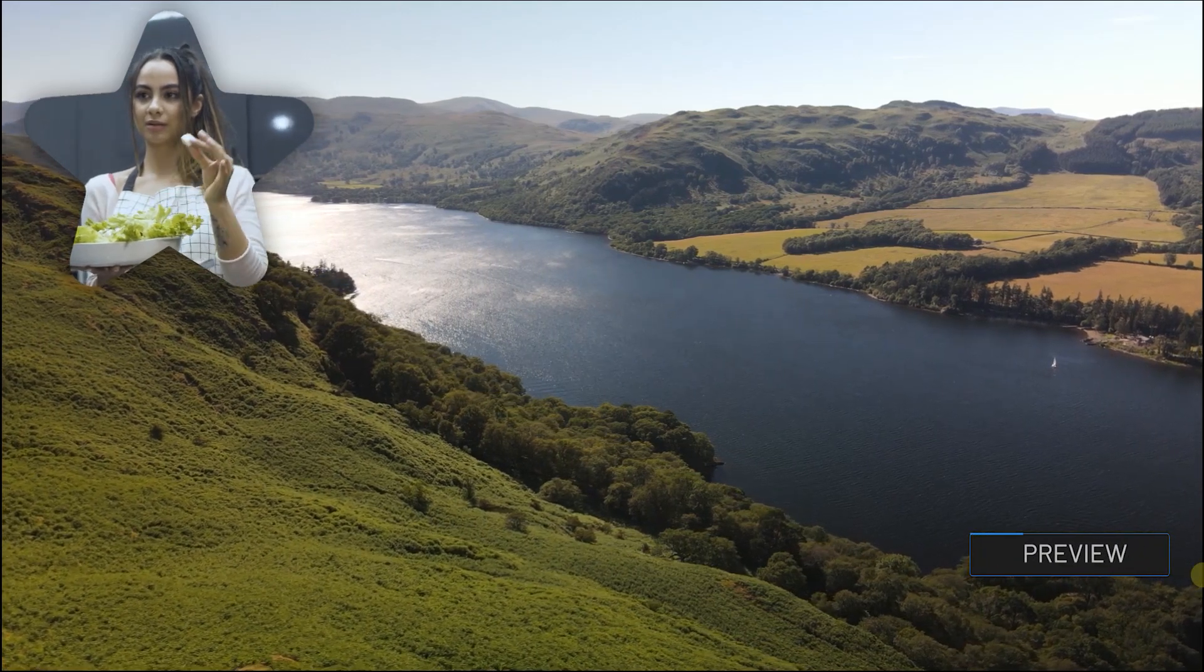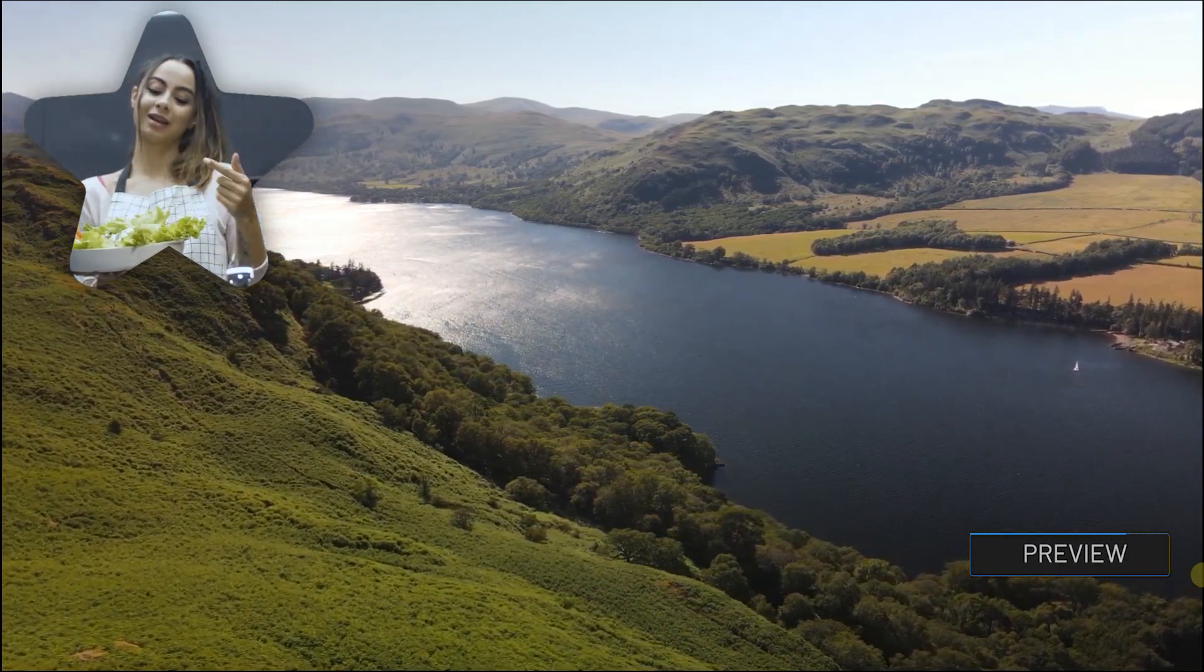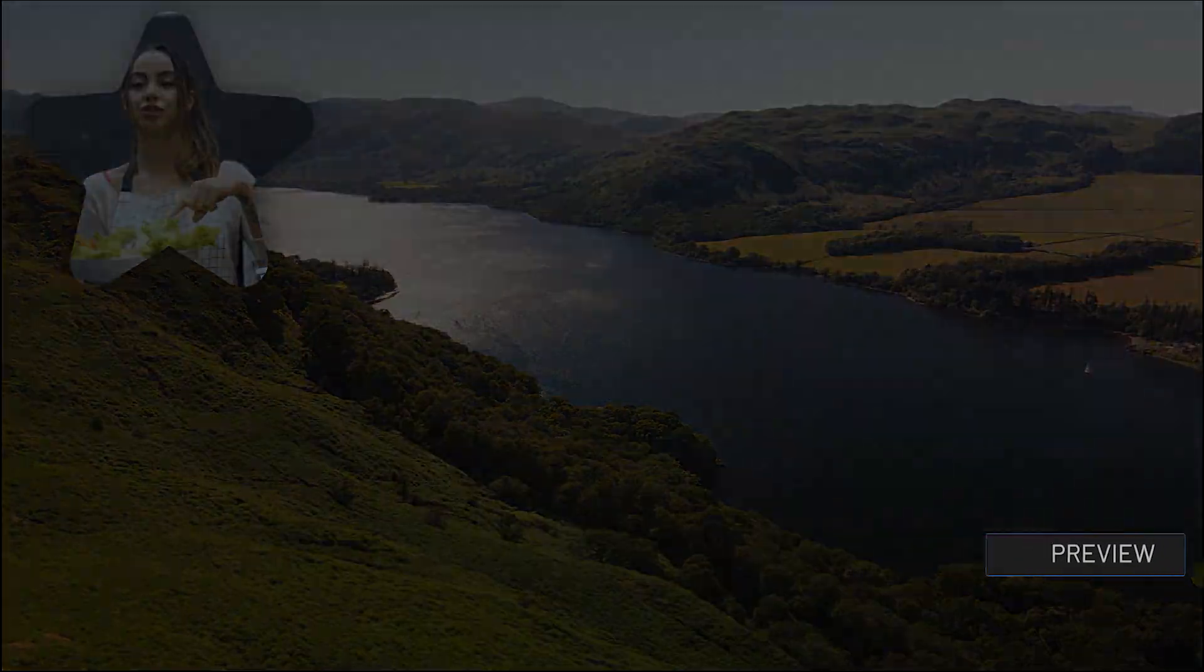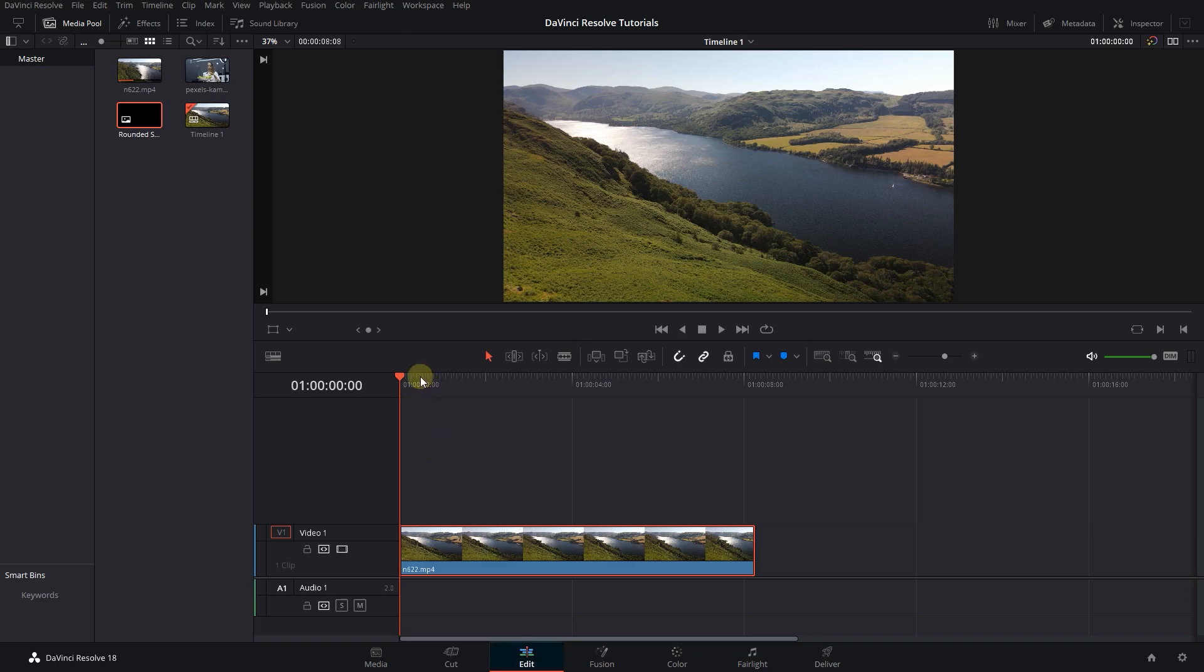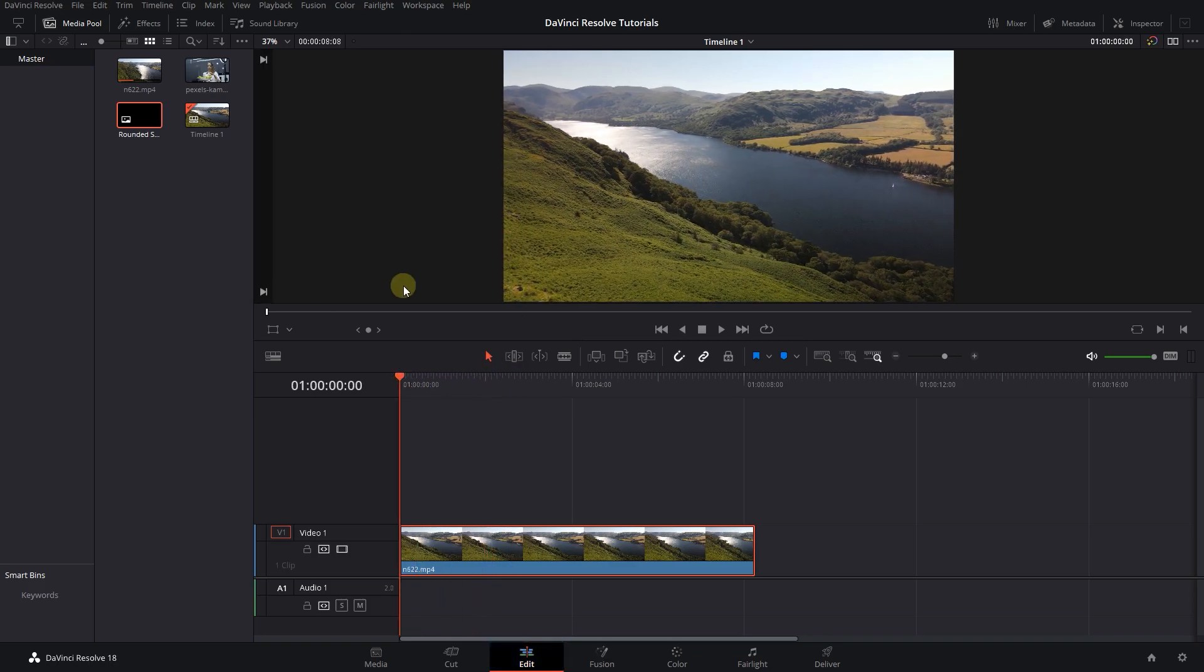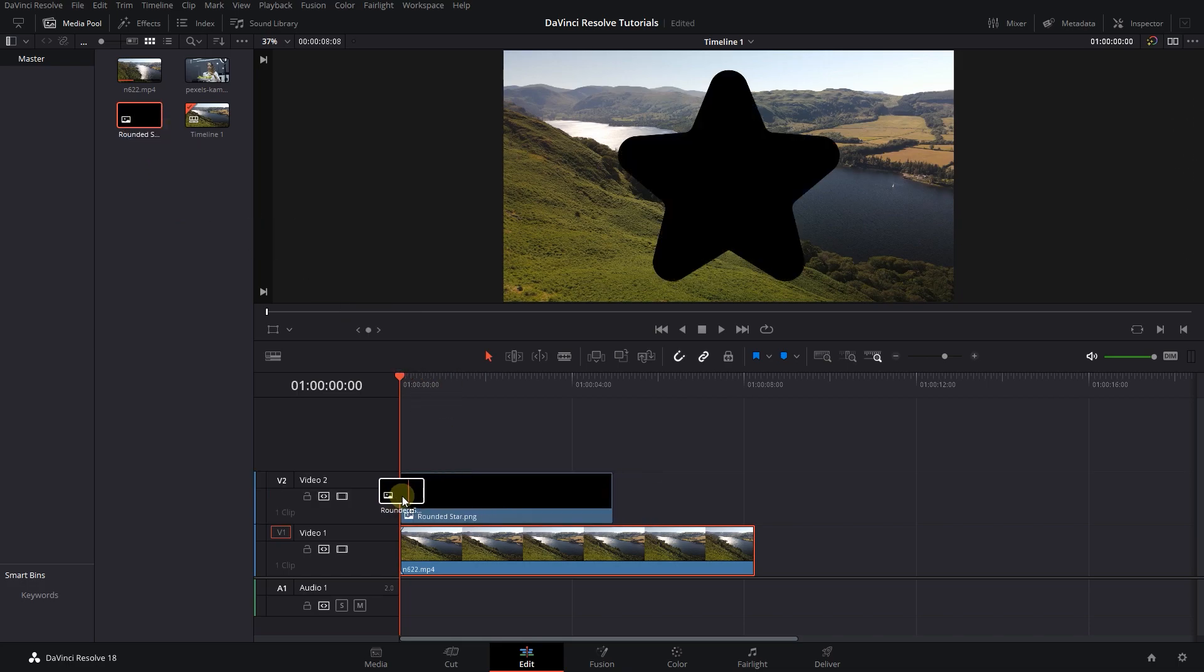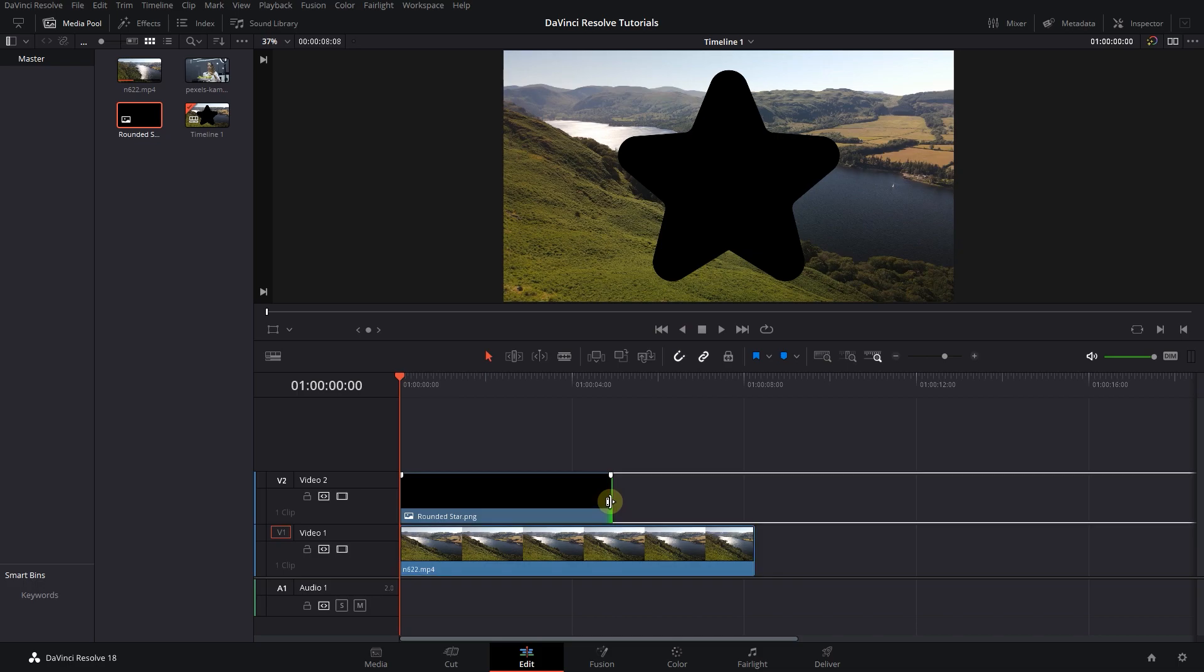How to put webcam video overlay into any shape in DaVinci Resolve. To begin, I added a video to my timeline. I also downloaded this star-shaped PNG image. Drag PNG image into the timeline and adjust its duration to match the video.